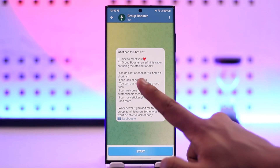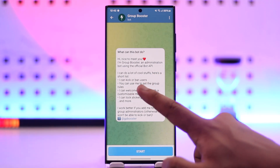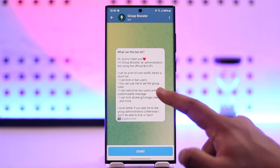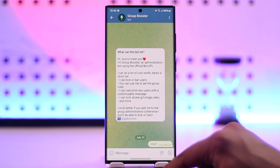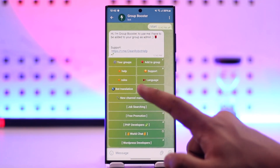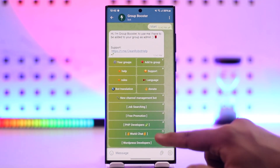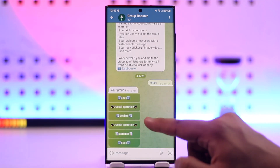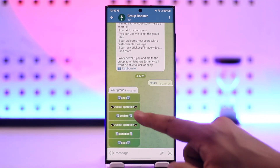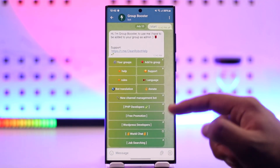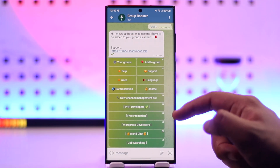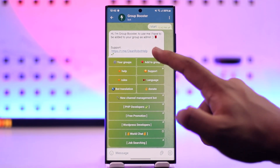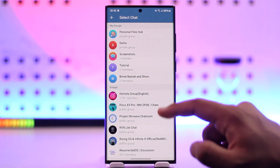It can do a lot of cool stuff — like it can kick or ban users, and you can use it to set the group rules. Tap on Start, then just add it to a group by selecting your groups and select any of the groups that you have. Once done, you will be able to add it to your chosen group.